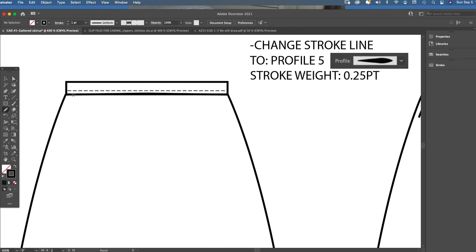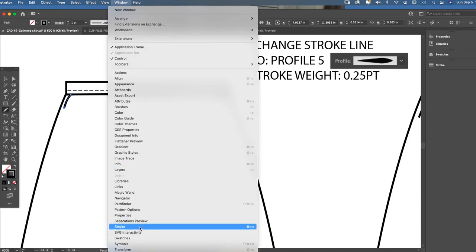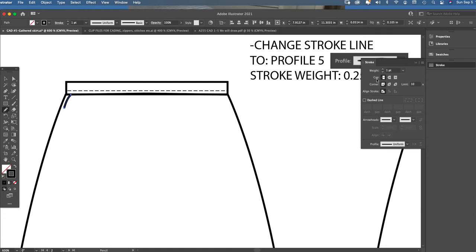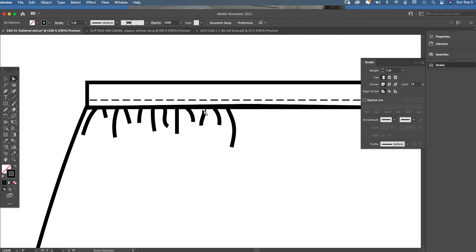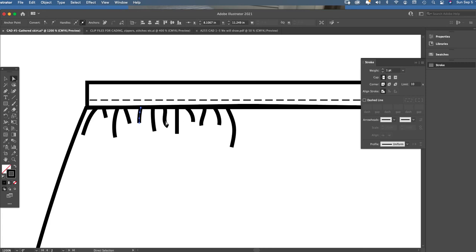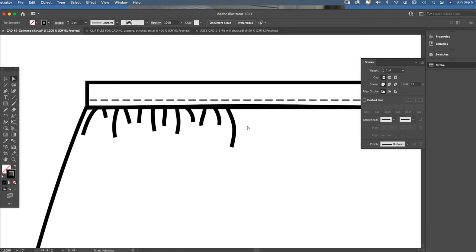Using the pencil tool, draw just about halfway across. Check Window > Stroke — we're on a 1-point stroke weight, which is fine for now. Draw some small lines, some longer ones, varying the sizes. Every gather line needs to touch the waistband seam — if there's a gap, take the white arrow and pull that vector point up. If any are too curvy, pull the curve handle to smooth it out. If any are too straight, add a subtle curve — but not too much.